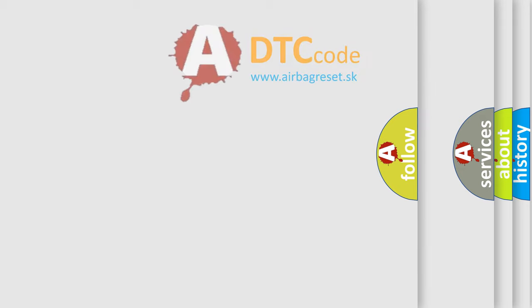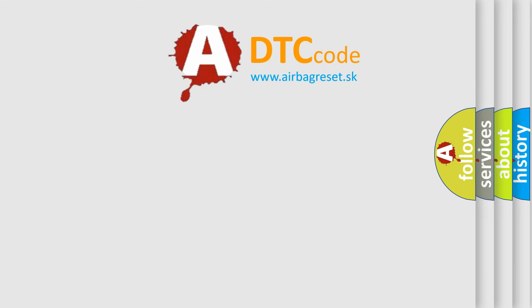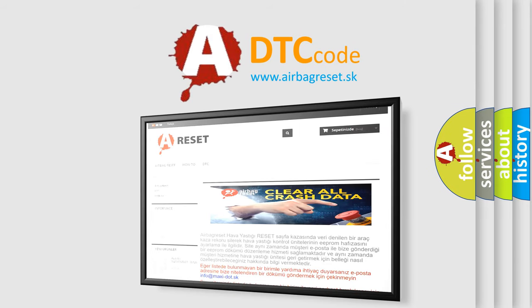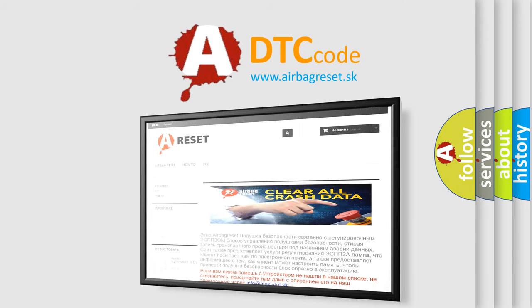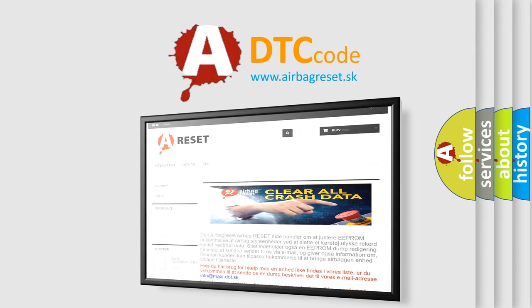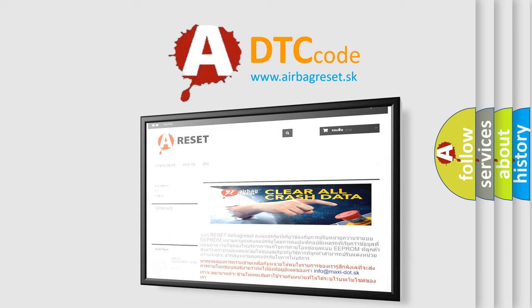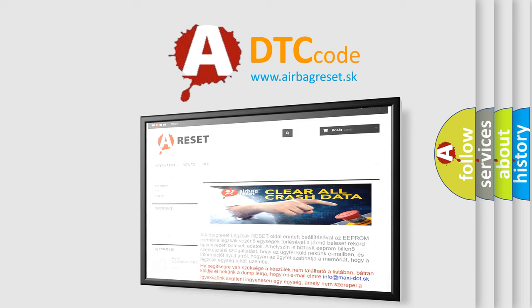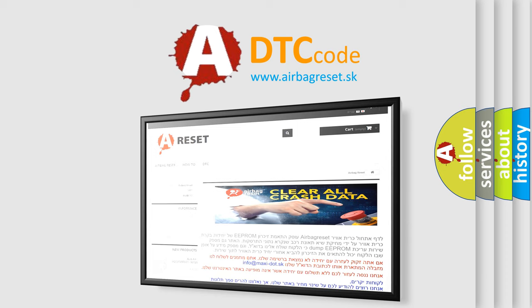The Airbag Reset website aims to provide information in 52 languages. Thank you for your attention and stay tuned for the next video.